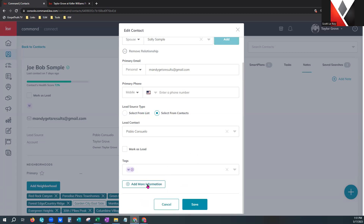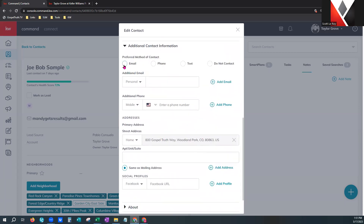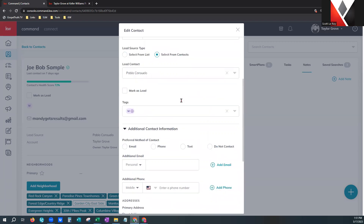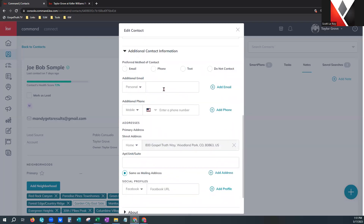Going down further, there's additional information with more carrets. Additional contact information — I can choose the preferred method of contact. I want to point out do not contact right here: if a person is a do not contact for any reason, go grab the primary contact information from the top fields, grab the phone number and email, remove it from the primary information, and put it in the additional email and phone number fields. That way you retain your information without losing any data. However, if you accidentally add them to a smart plan or campaign, there won't be primary information on file so they won't get sent anything by accident.